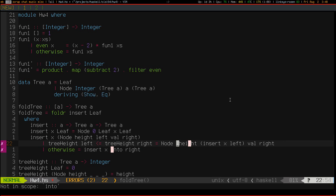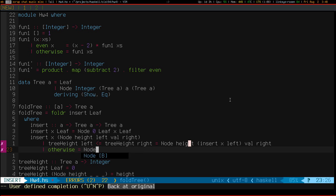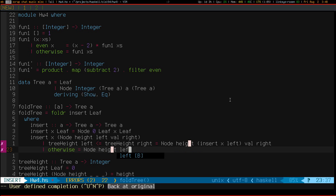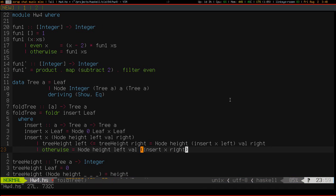For now, I'm just going to call this height. Otherwise, build up a node with some height. And the same left. And the same value. And insert x into right. So, we got it compiling.